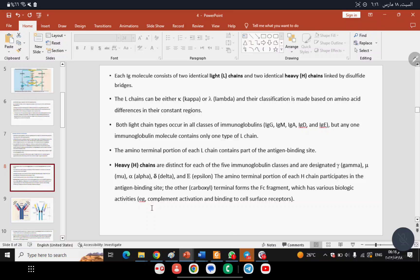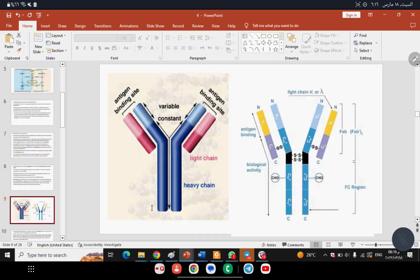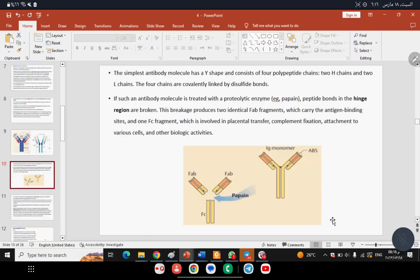You may have more than one isotype of immunoglobulin, but they can still recognize the same antigen because the variable region (antigen binding site) is similar. The difference is in the FC part, which determines the type of immunoglobulin.